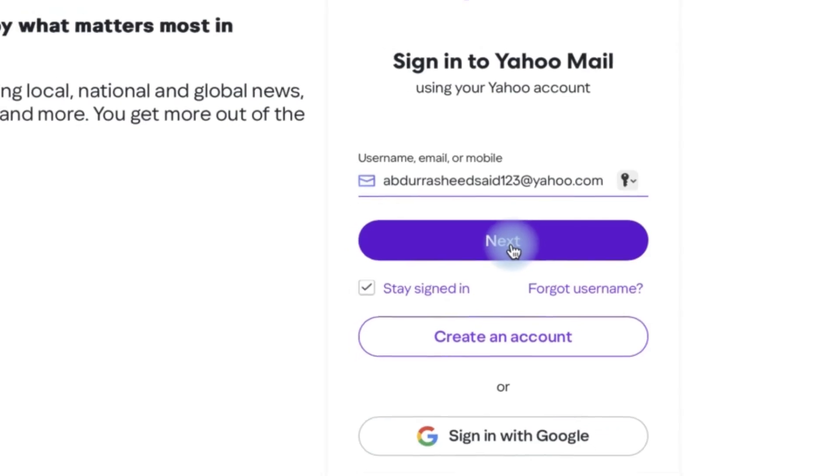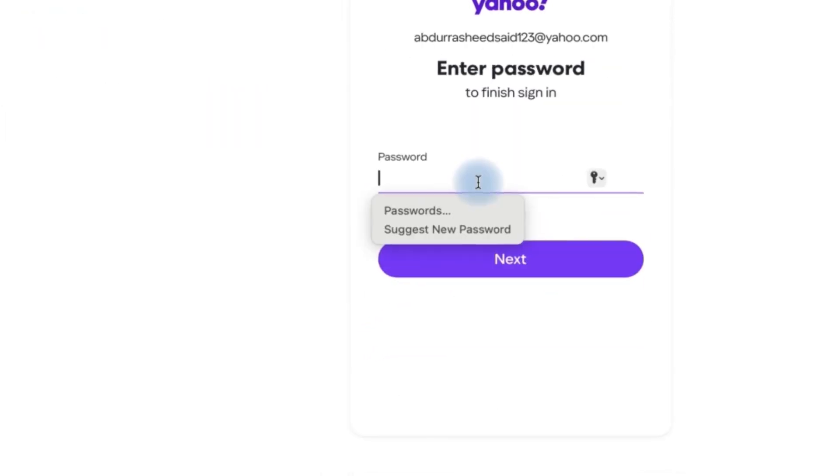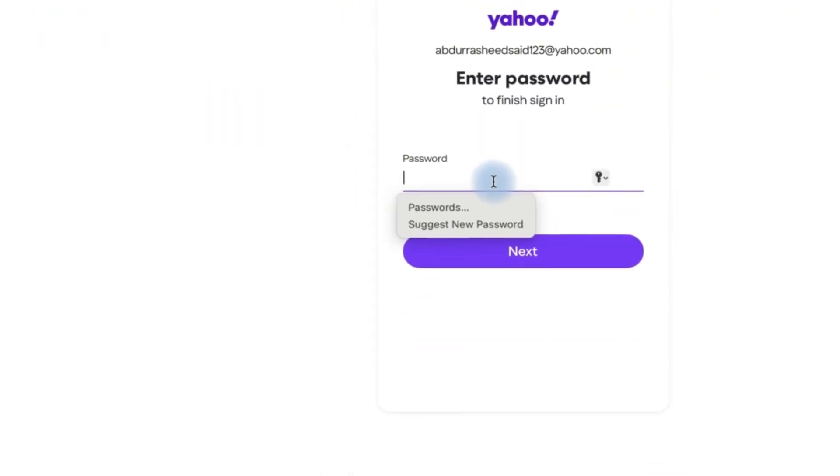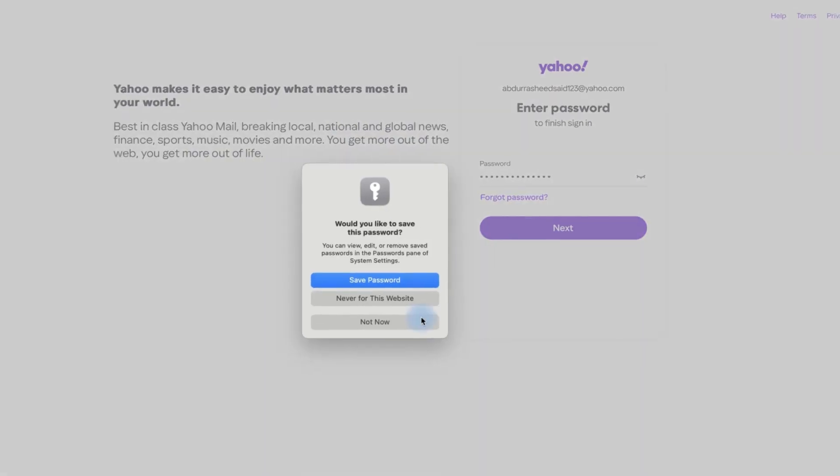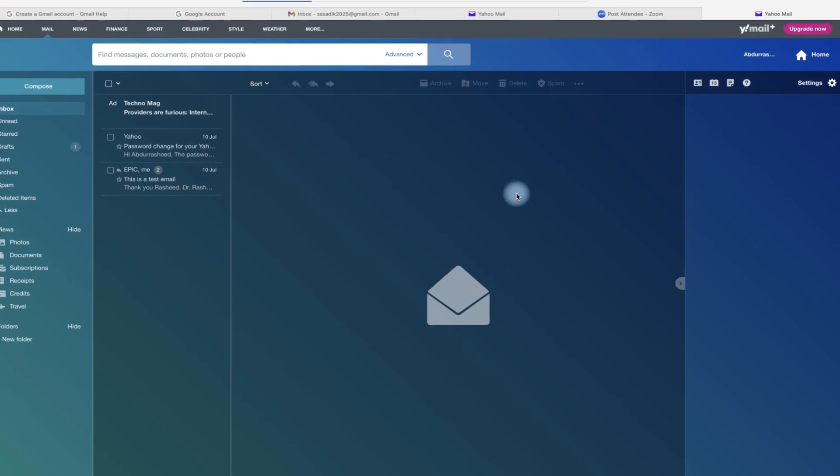And then I can move to the next and then we'll have to put the password. Then you can click on next as well. Not now.